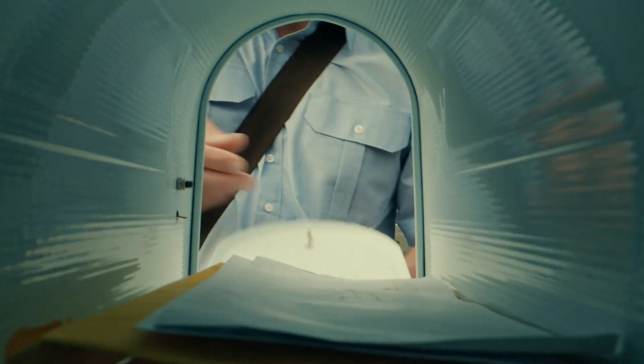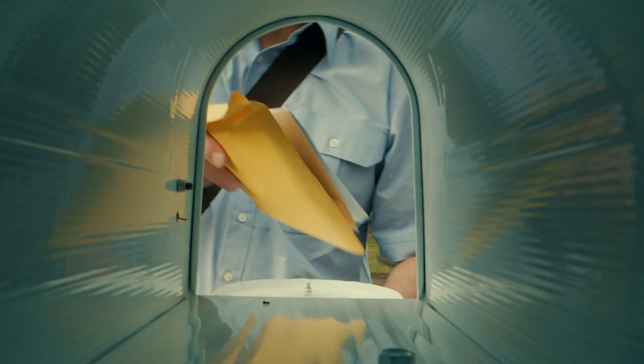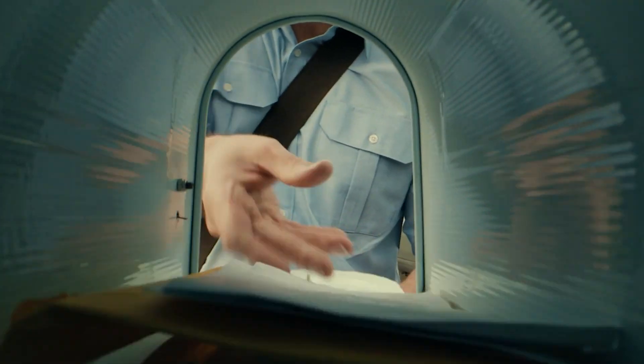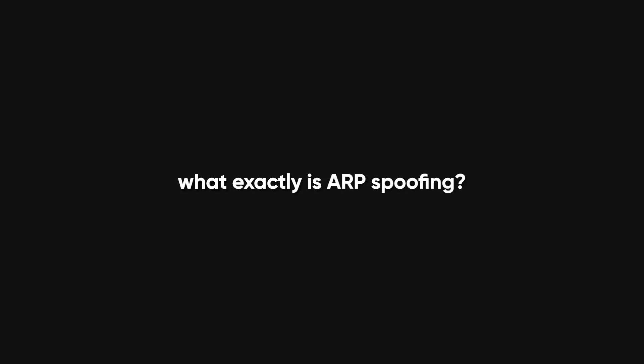It's like grabbing someone's mail, reading it, and putting it back without them ever knowing. Now, what exactly is ARP spoofing?